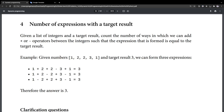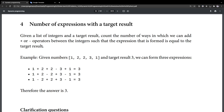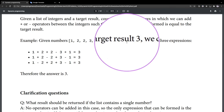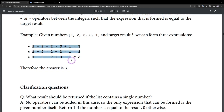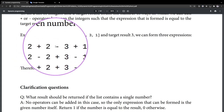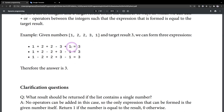Giving a list of integers and a target result, count the number of ways in which we can add plus or minus operators between the integers such that the expression formed is equal to the target result. For example, giving numbers 1, 2, 2, 3, 1 and target result 3, we can form 3 expressions to get the target result. So what we need to do is find all possible combinations for adding the plus or minus symbol that will make the expression equal to the target value.